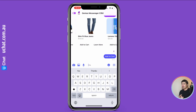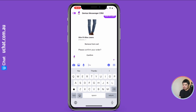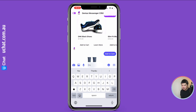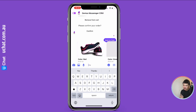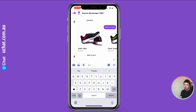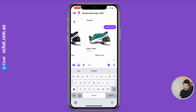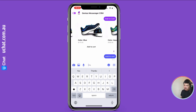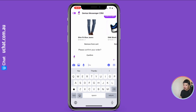For example, this jean — if you want to learn more you can click it and it will redirect you to your WooCommerce website to check more about the product. If you're happy, you can click Add to Cart. This is a simple product with no variants. As you can see, the product is already added to the cart. We also support variant products — for example, these shoes.